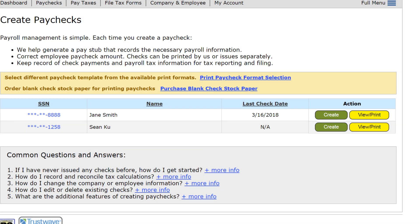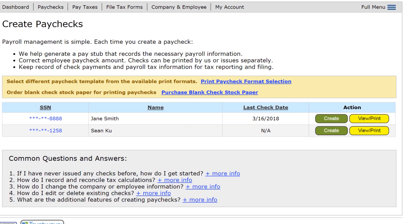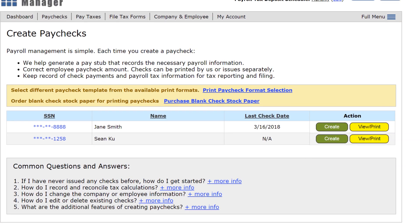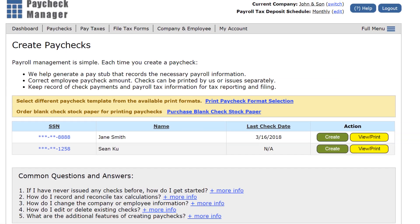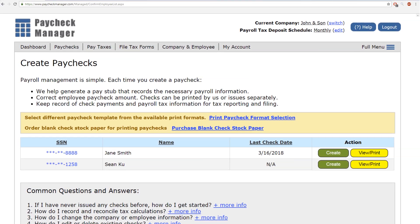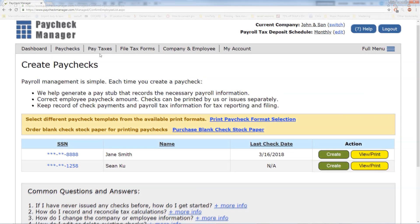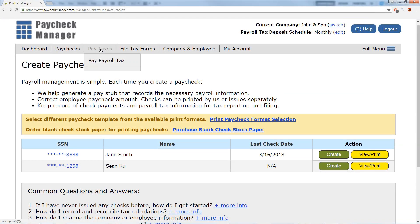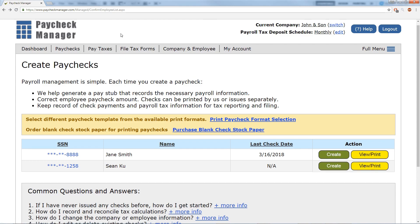Once you have created the paychecks, just remember to pay and file your payroll tax reports on time. You can do that by going to Pay Taxes or File Tax Forms on the top menu or on your account dashboard page.